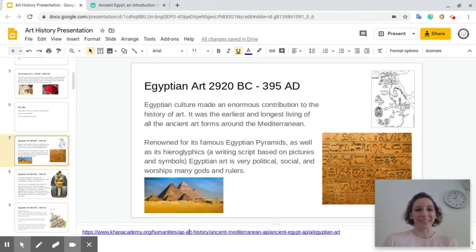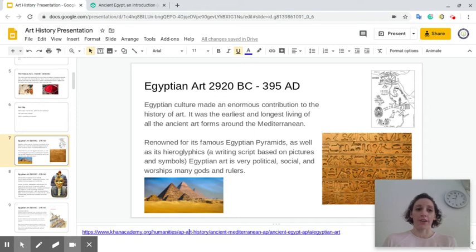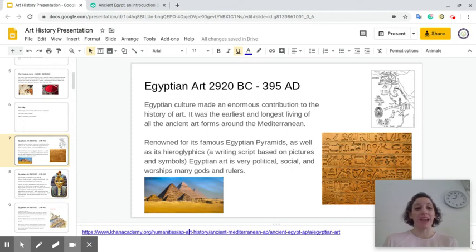Good morning everybody. So today what we're going to do is talk about Egyptian art. In our last video we were talking about prehistoric art, and now we're moving a little bit further ahead in the timeline to Egyptian art.